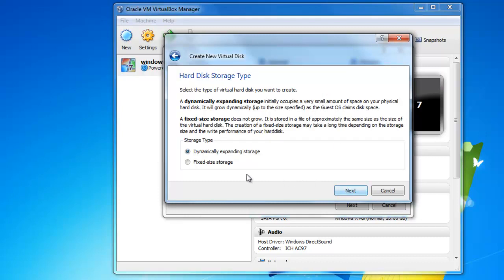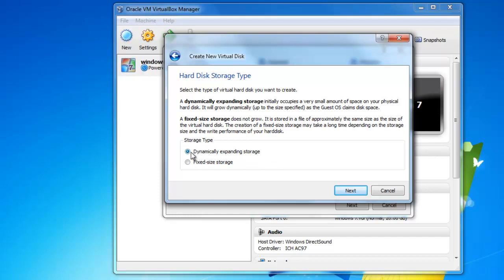I'm going to stick with dynamically expanding storage. That means that if you want to give it 15 gigs of space from your computer and you install it and you only use about 5 gigs, it's not going to take up that extra space until you actually use it. So it's pretty efficient on space, and I like to stick with this one. I'm going to hit next.